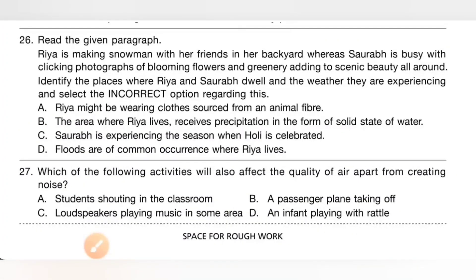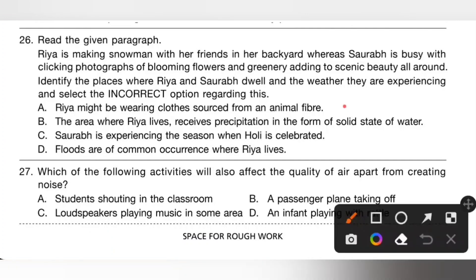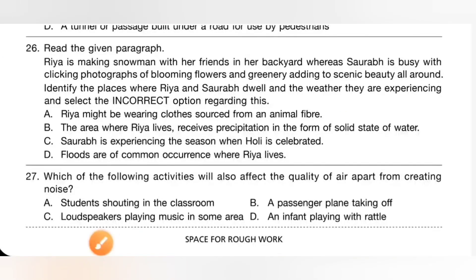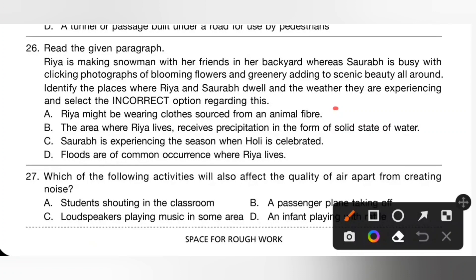Question 26: Rhea is making a snowman; Saurabh is photographing blooming flowers. Select the incorrect option. A: Rhea might wear clothes from animal fiber — correct. B: Rhea's area receives precipitation as solid water (snow) — correct. C: Saurabh is experiencing spring, when Holi is celebrated — correct. D: Floods are common where Rhea lives — this is incorrect. So option D is the correct answer.